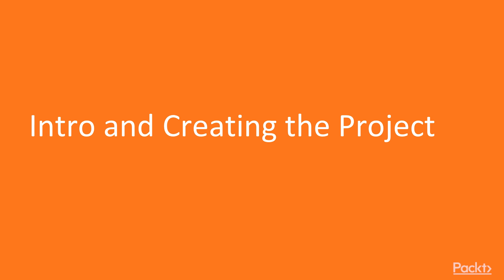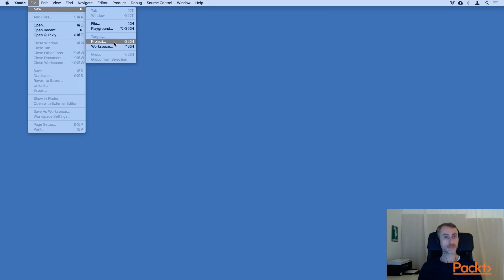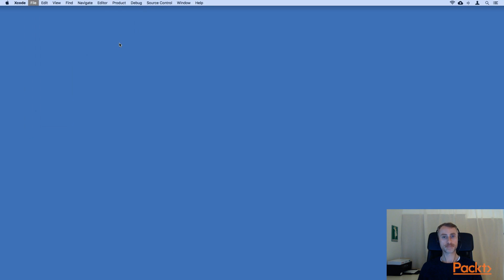As usual, our first step is to create the project, so let's go right ahead and do that. Let's go ahead and make the new project for Noted. As before, File, New Project.